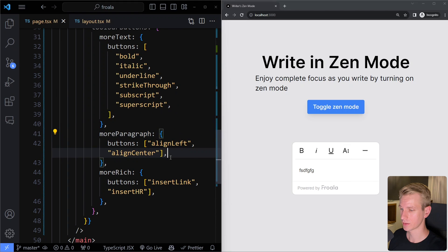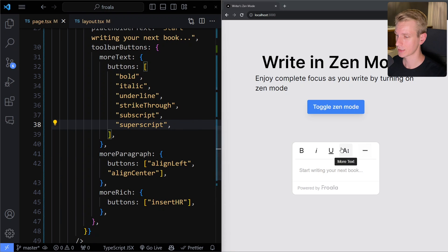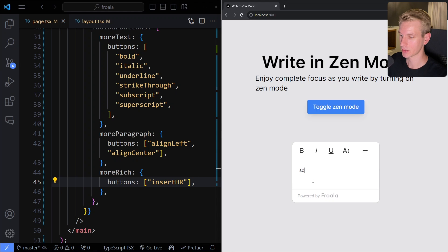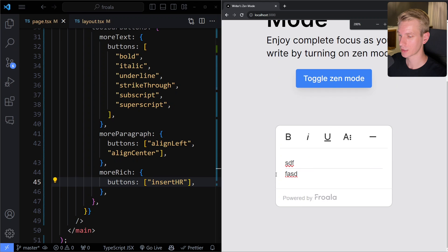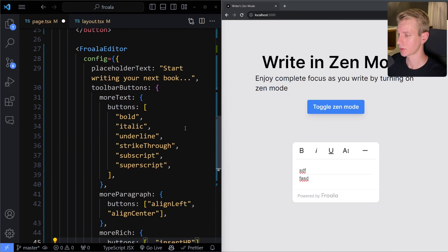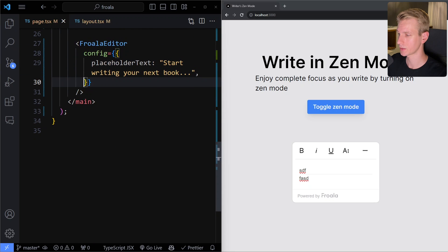There are also paragraph buttons and a 'more rich' section. For example, we can insert a horizontal line — I can add some text, then add a line here. There's all sorts of customizations to the toolbar that we can make in the config prop. For now I'll remove this custom configuration since we're happy with the default settings in terms of toolbar buttons.